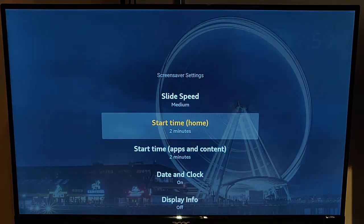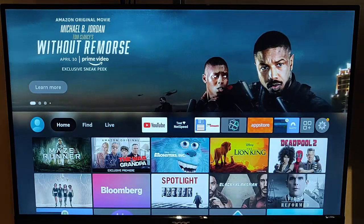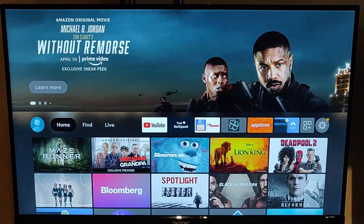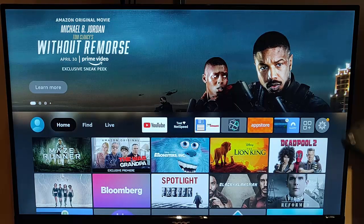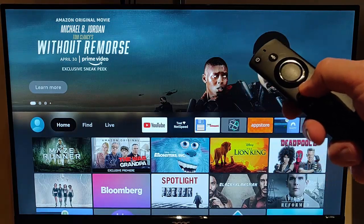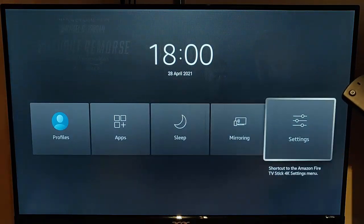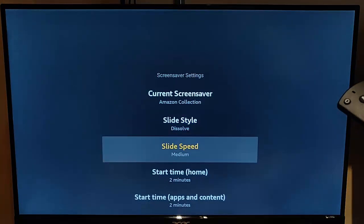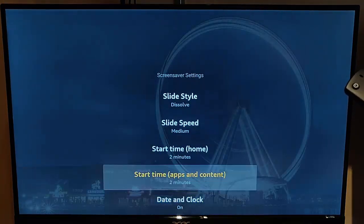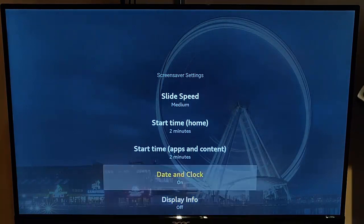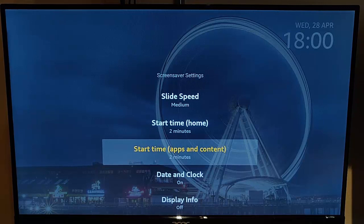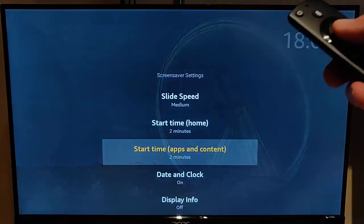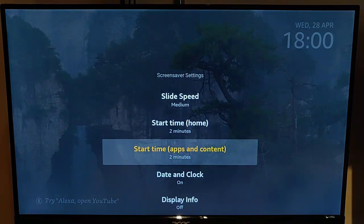You've got two start times now. So you've got start time home, which is basically when you're on this screen, the screensaver will kick in after two minutes. You've also got start time apps and content, which is when you're in an app or content and not actually using it, not pushed any buttons on the remote control for a couple of minutes, then it will kick in.